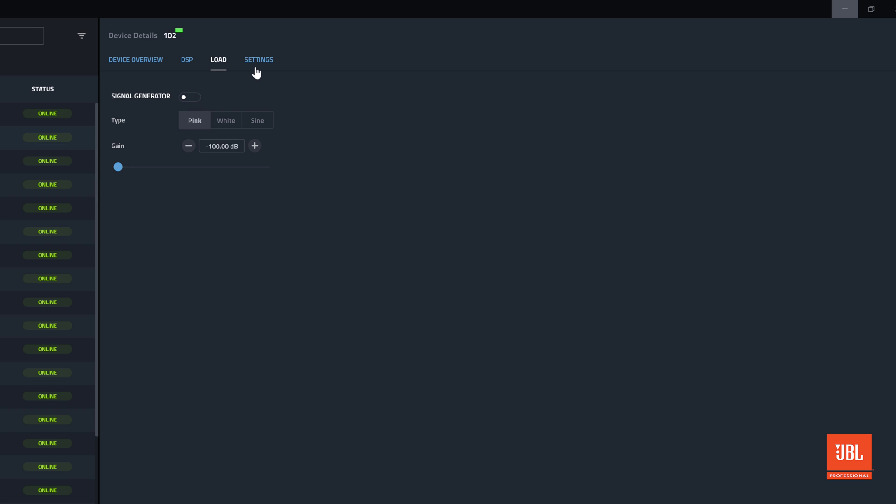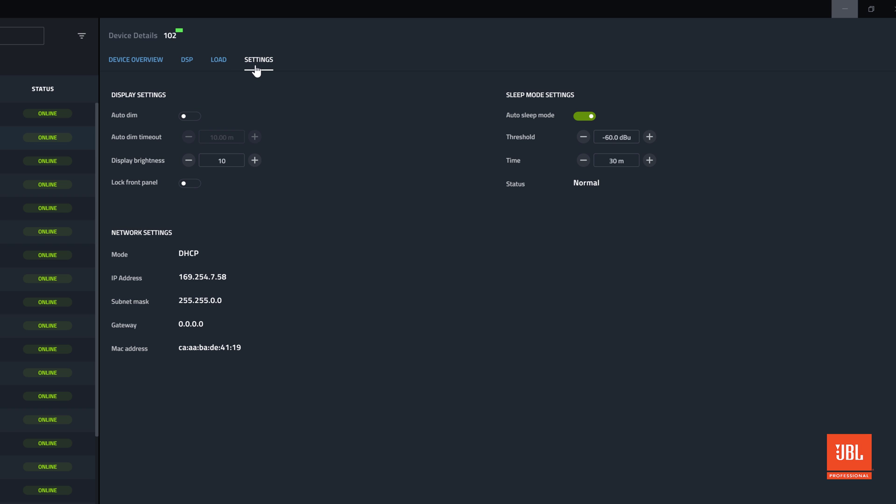The settings tab provides control over hardware device parameters. Controls within this tab can only be changed when connected to the device as these settings are always read from the device when connecting.